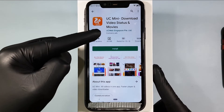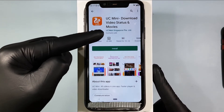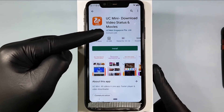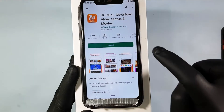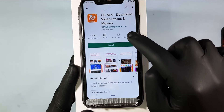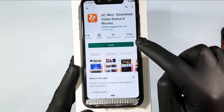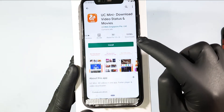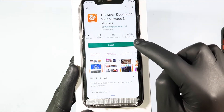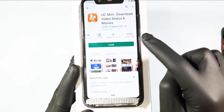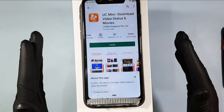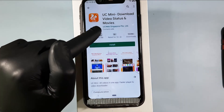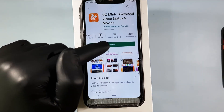You can see the creator name: UZweb Singapore Private Limited. And here you can also see 100 million people have downloaded this browser. Then why are you waiting? This is the official UZ Browser — click install.